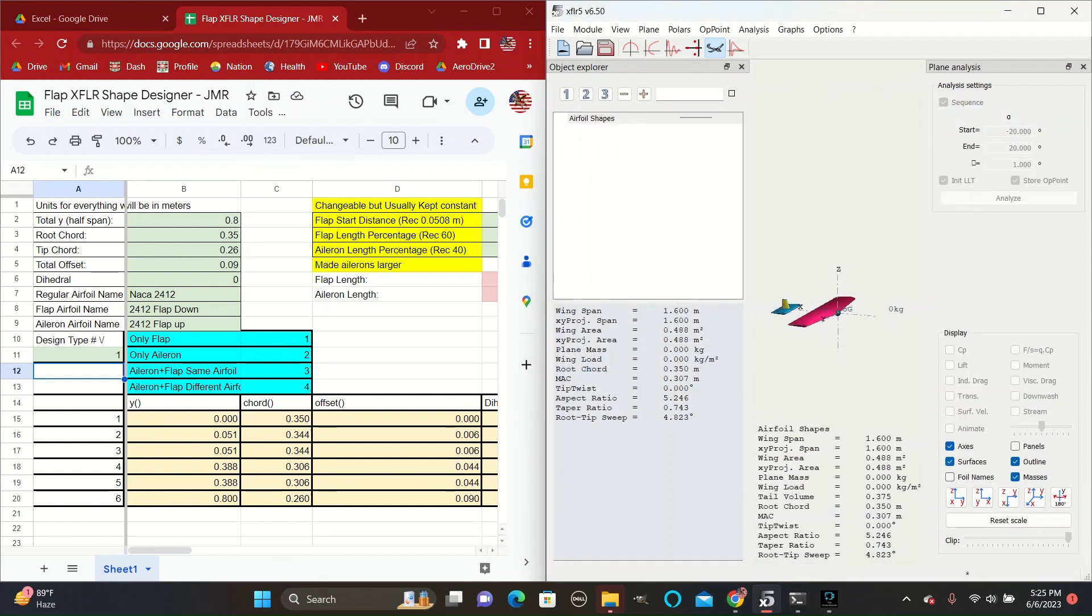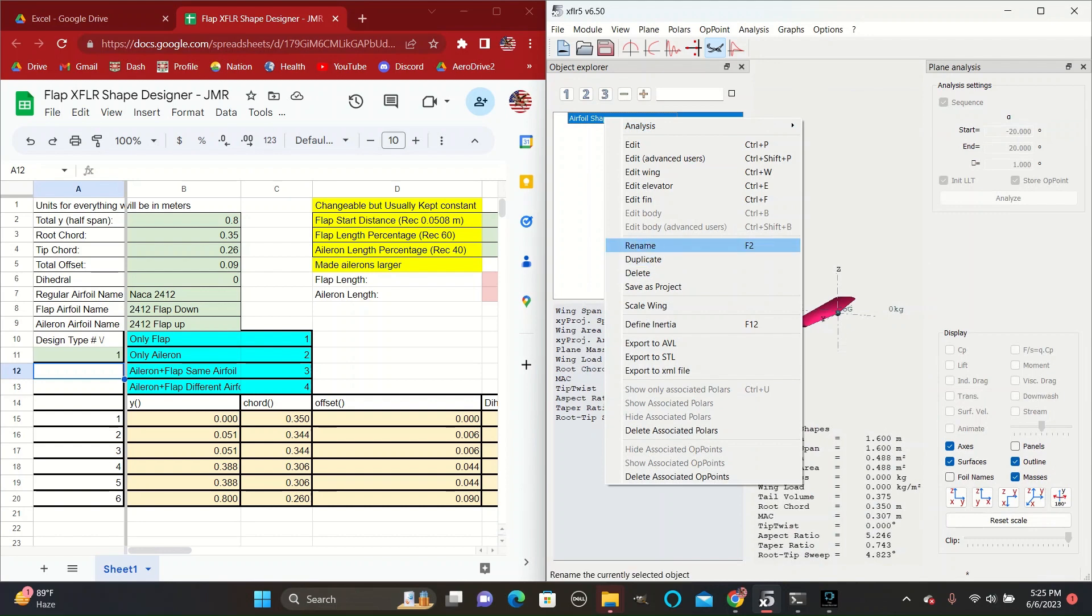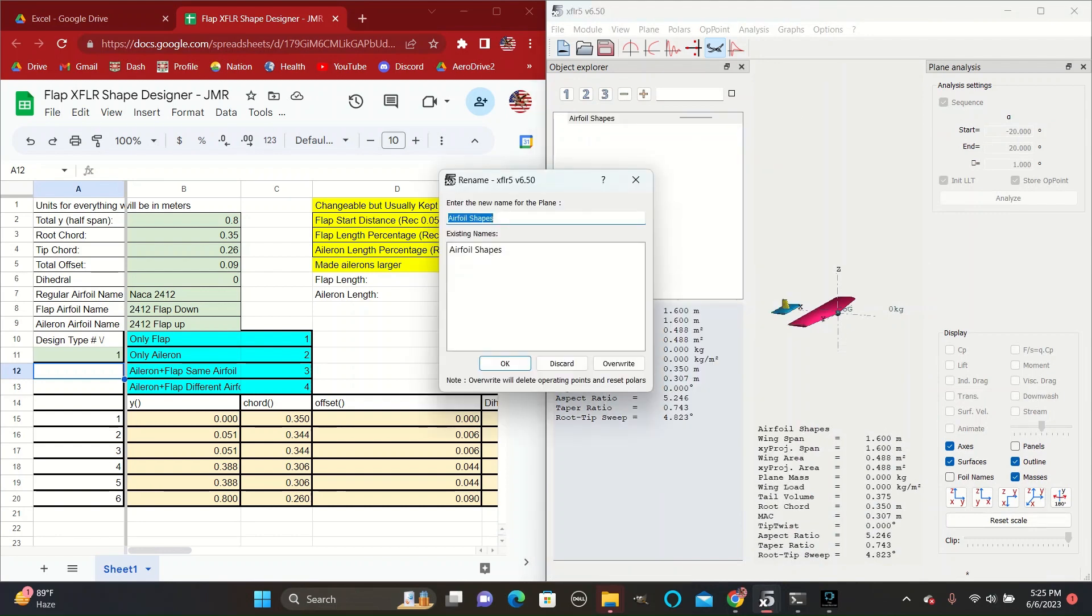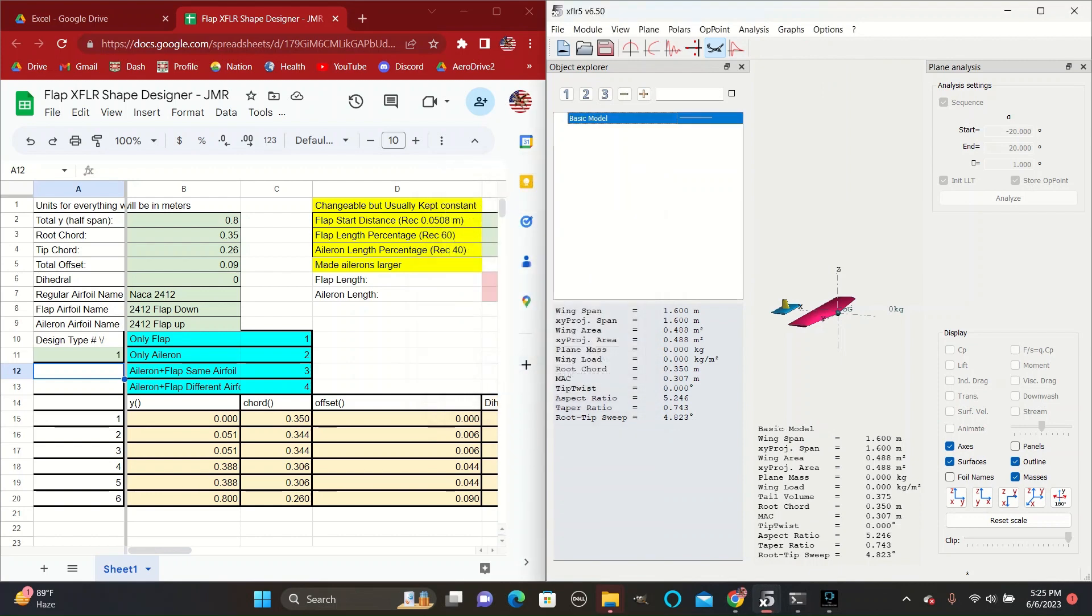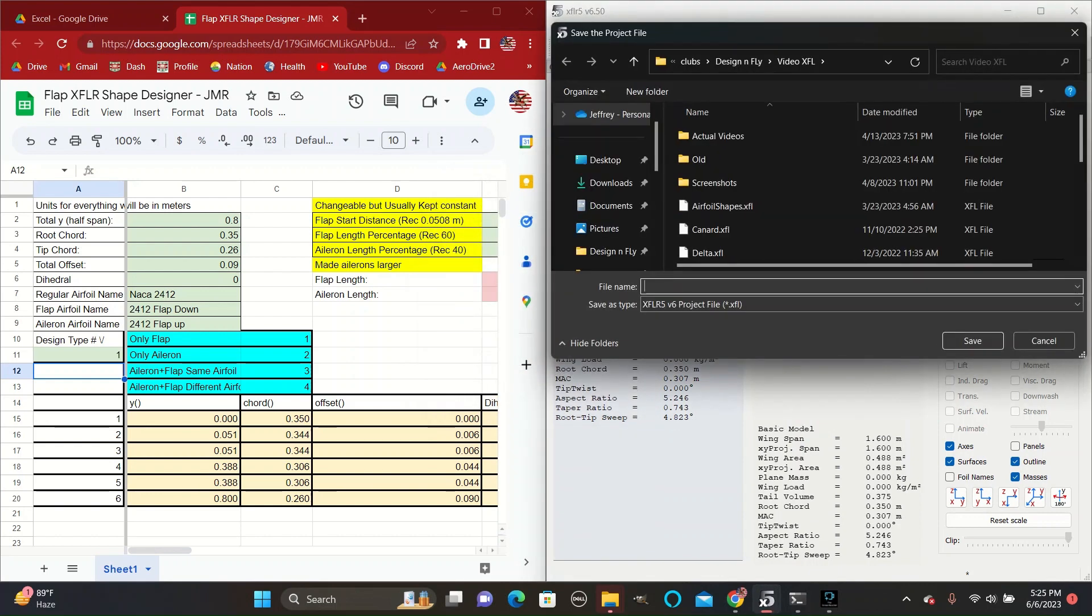So save that and then you can also rename it as basic model. And once you have that all defined.